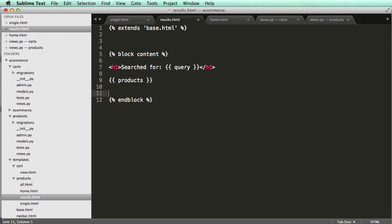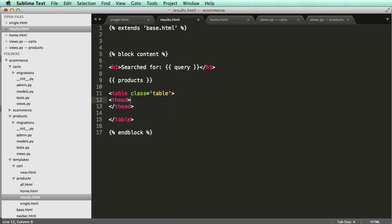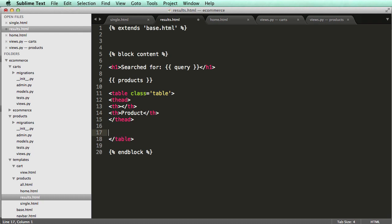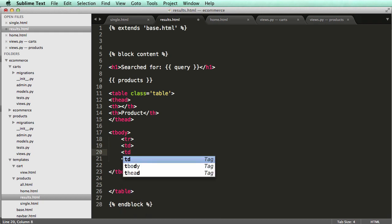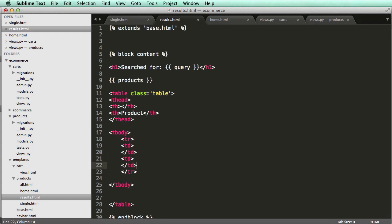Now I'll create a new table with class equals 'table' — which comes from Bootstrap. I'll add a thead with a th for the image column left empty, and a th for 'Product'. Then underneath thead I'll add a tbody with a table row containing two td elements — one for the image and one for the product.